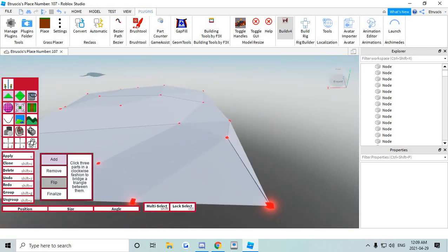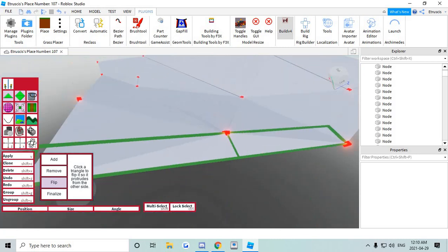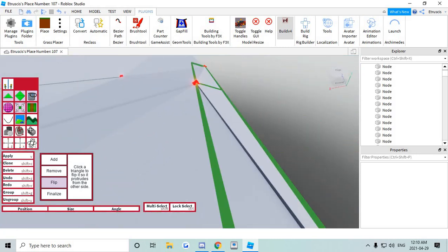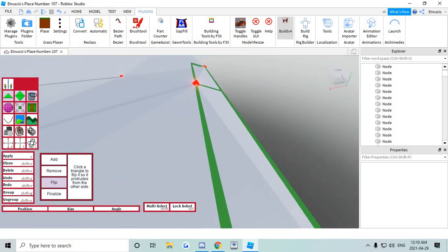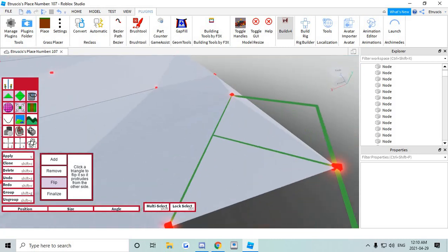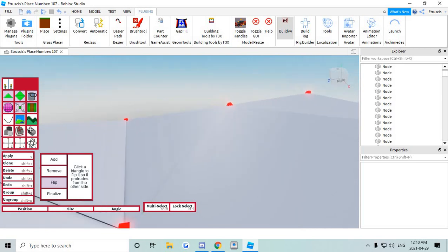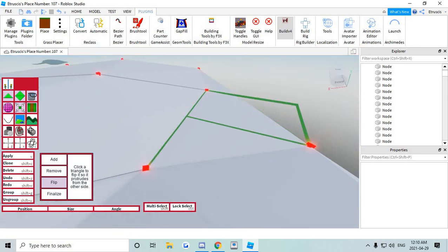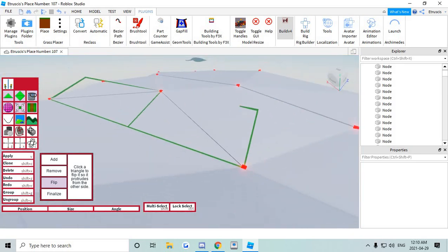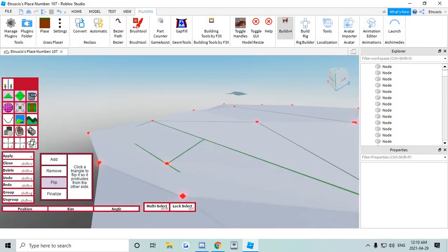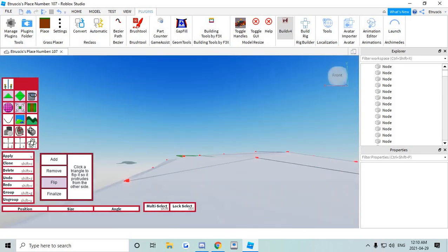So all you need to do to fix that is click the flip tool and then go to where they are and just click on them. That's all you need to do. Click on every single one until everything is nice and smoothed out.